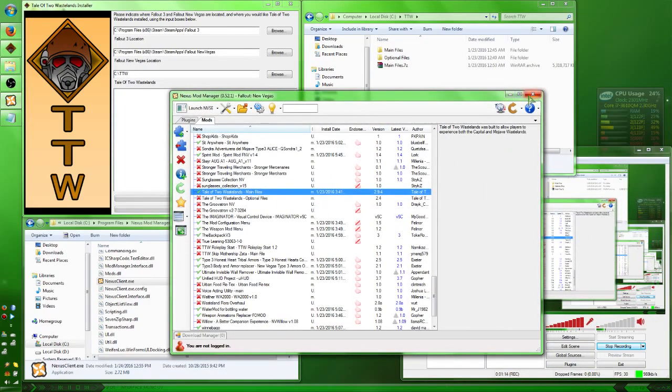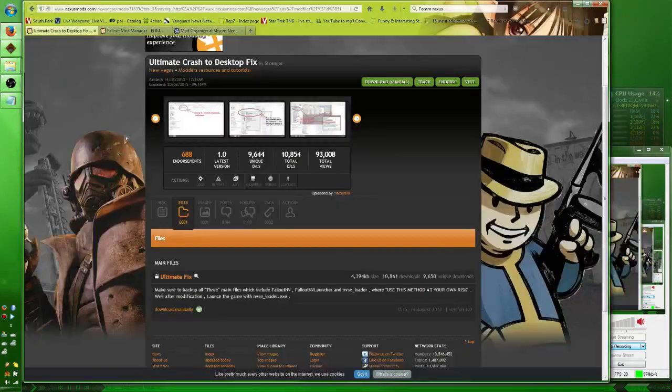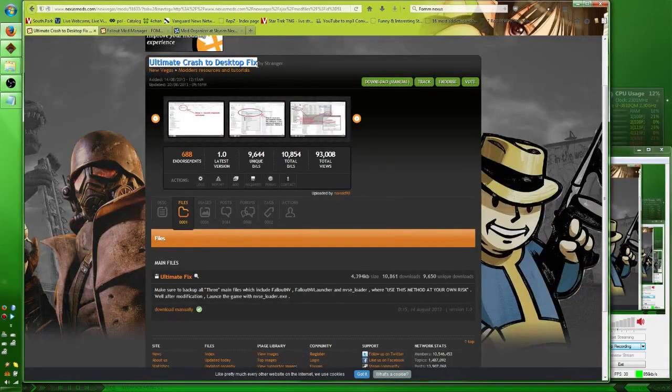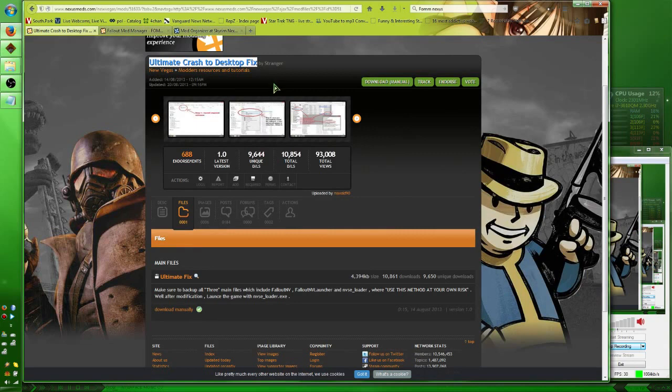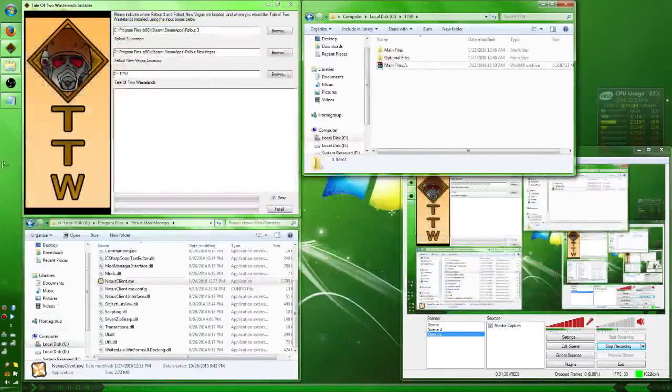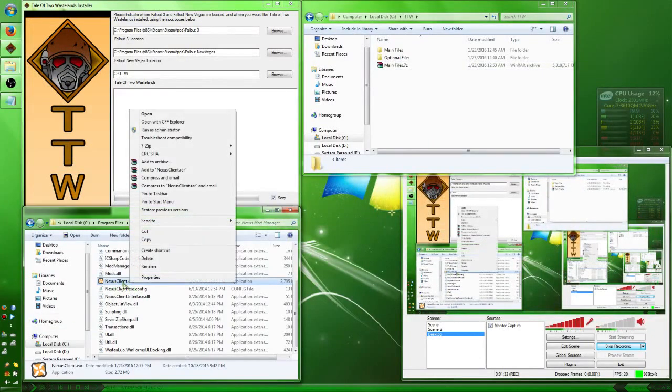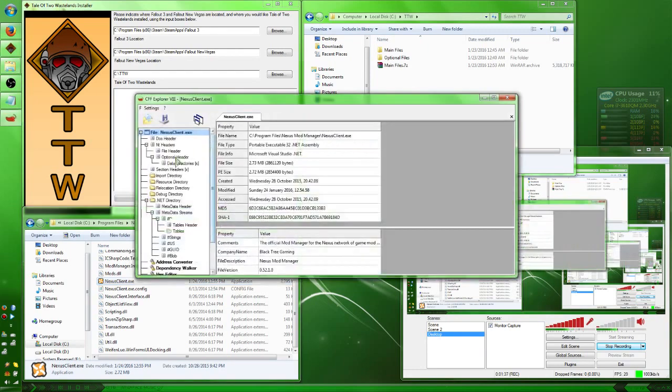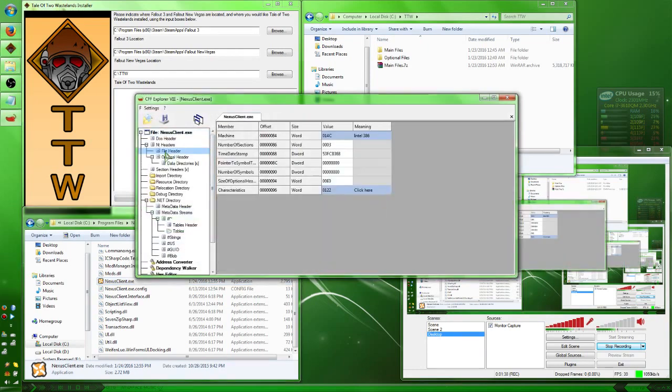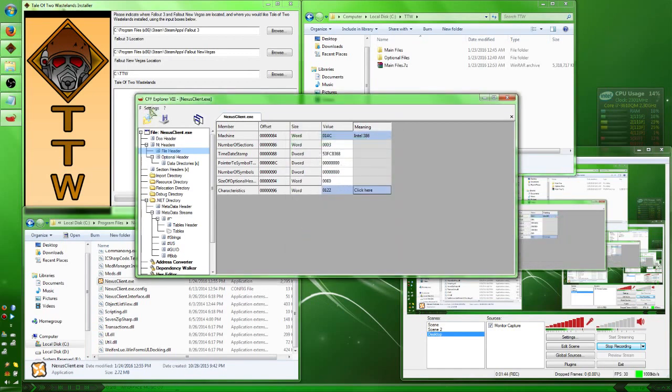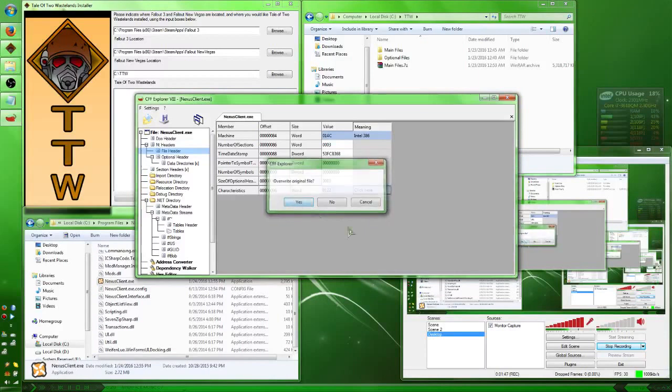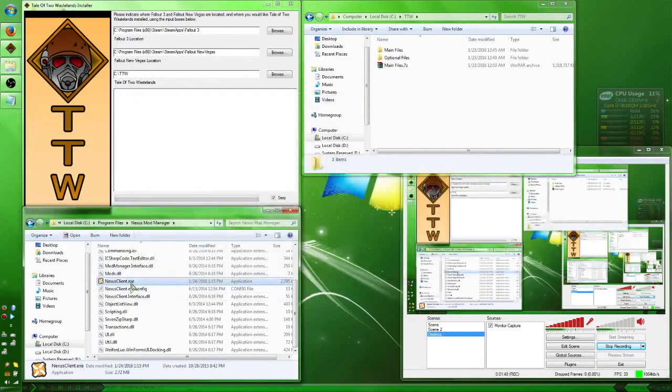So, to solve that, you go ahead and grab the Ultimate Crash to Desktop Fix, which is the Ghetto 4Gig mod for Skyrim, Fallout 3, and Fallout New Vegas, and pretty much anything else you want to use it on. Then you go ahead and right click on your Nexus Mod Client exe, run with CFF Explorer, click File Header, click here. Make sure you check App Can Handle 2Gig Plus Address Space, click OK, and File, Save it, and Overwrite, and you're good to go.